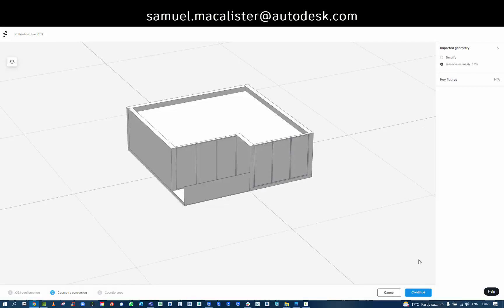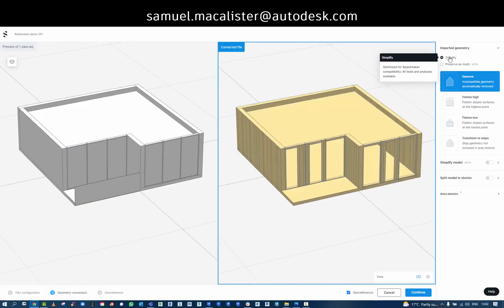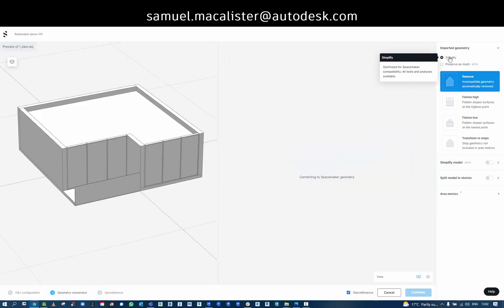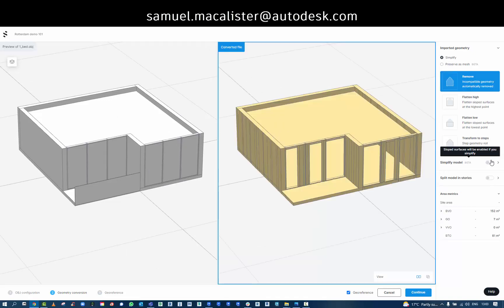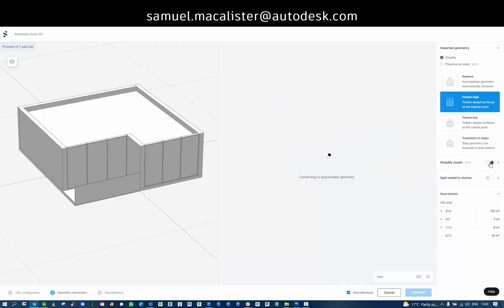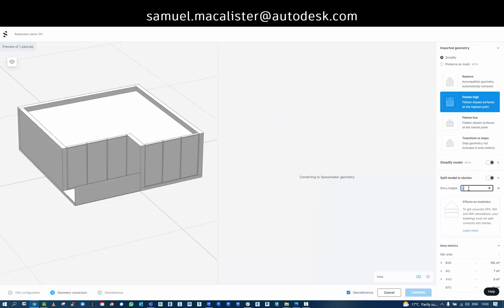I can also use some more advanced tools to simplify the geometry. This is if you're working with other file formats. You can bring in these large files, but you can simplify them before you import them into Spacemaker.